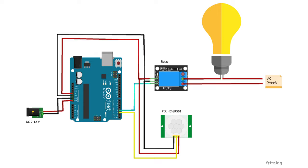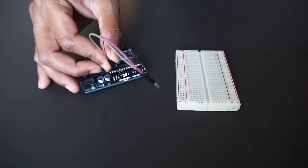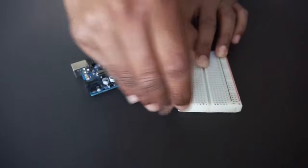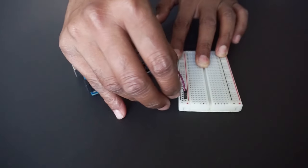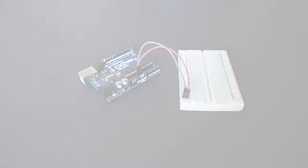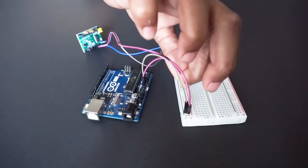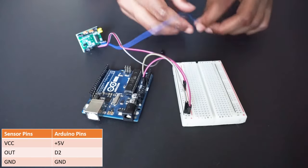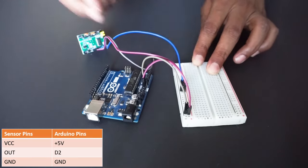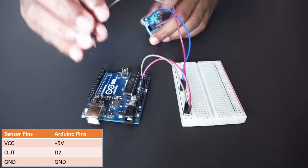Let's make a connection as per circuit diagram. Take 5V and GND from Arduino and connect to breadboard. Connect PIR sensor to Arduino. Connect VCC and GND from breadboard and OUT pin to D2 pin of Arduino.